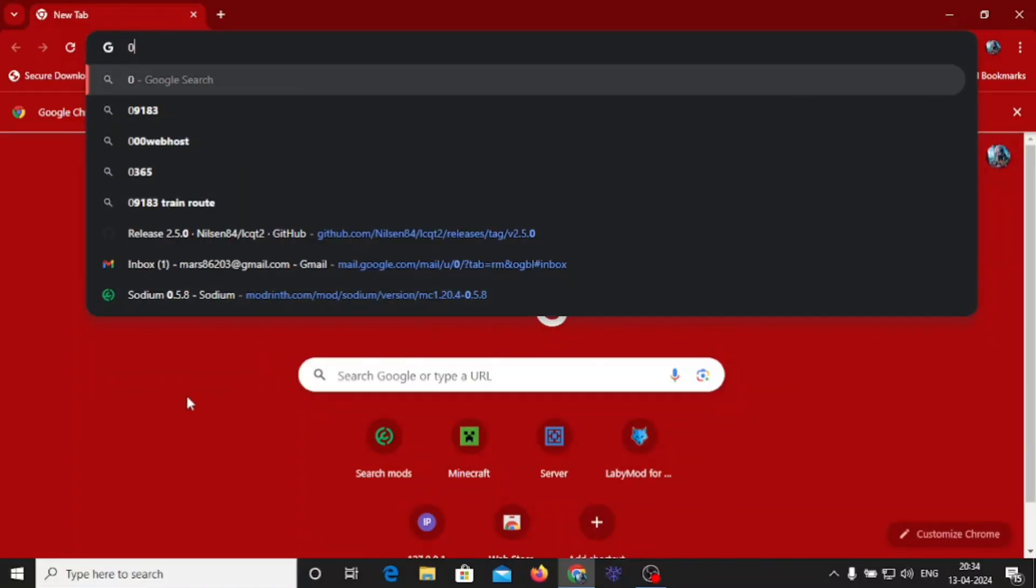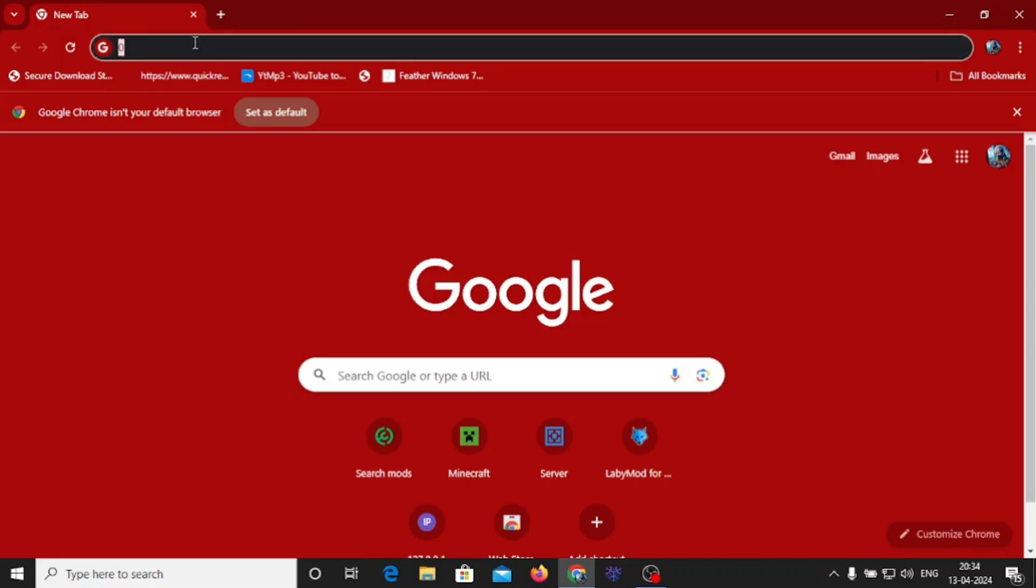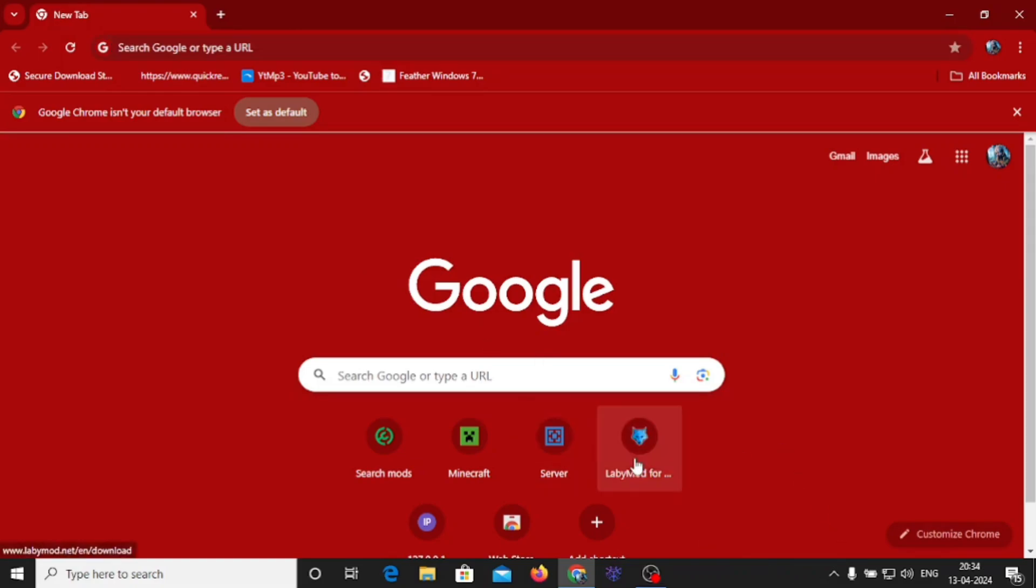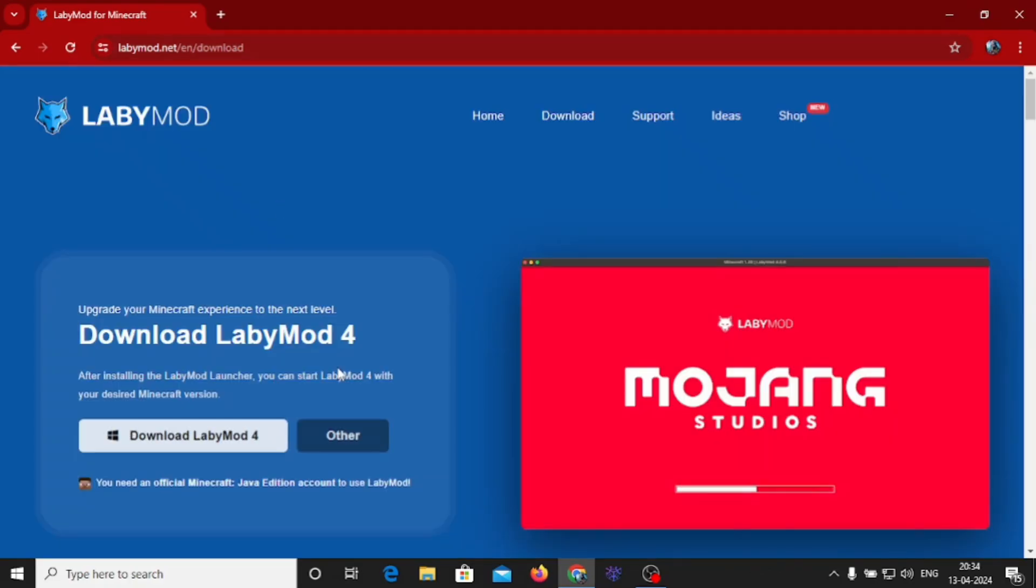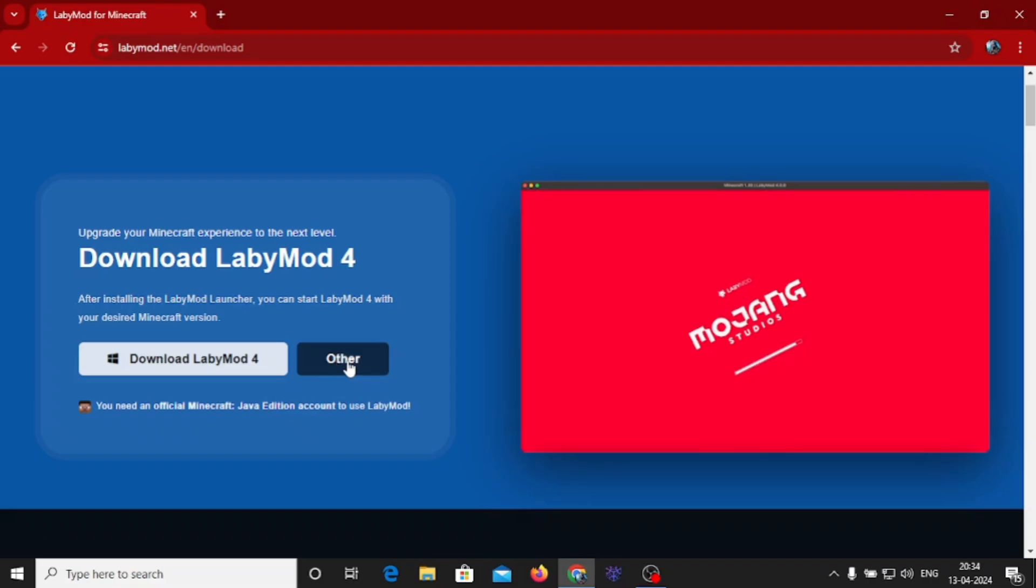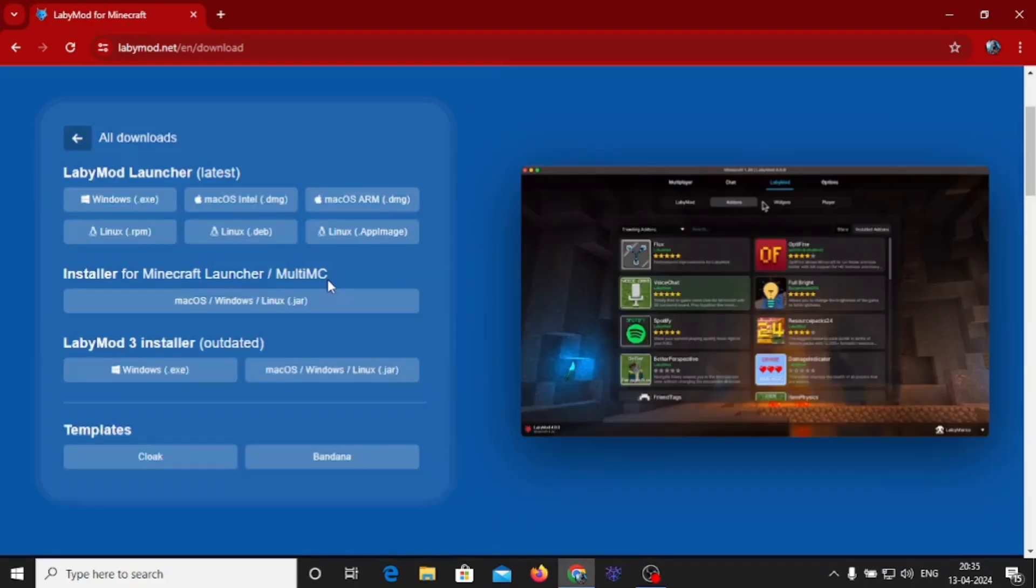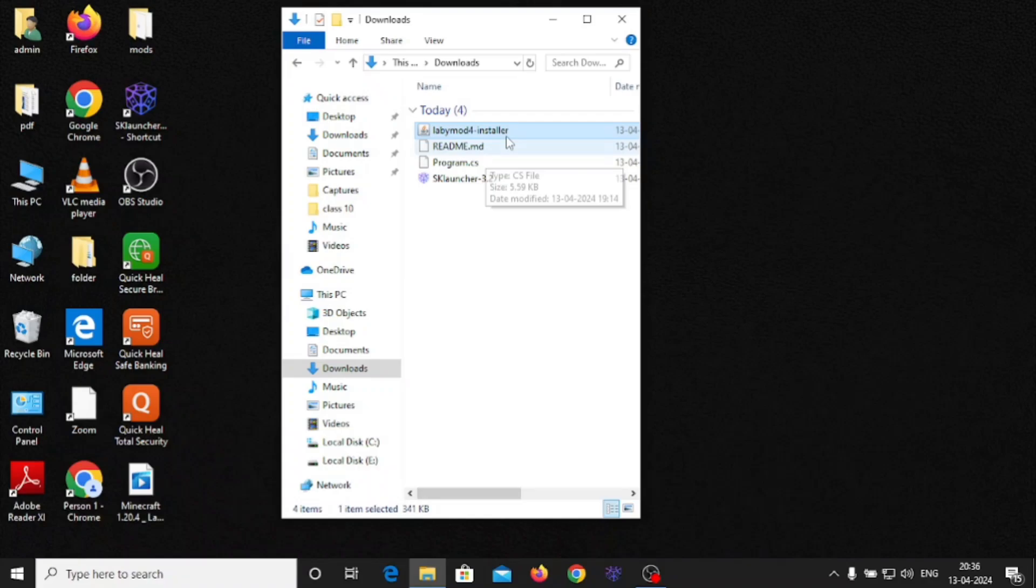For getting the LabyMod for free, check out the link in description. You will be redirected to this page of labymod.net/en/download. When you get redirected to this page, you will see this type of interface. You need to click on other, get installer for Minecraft launcher or multi-Minecraft. Use this one. It is a jar so it will take some time to open.